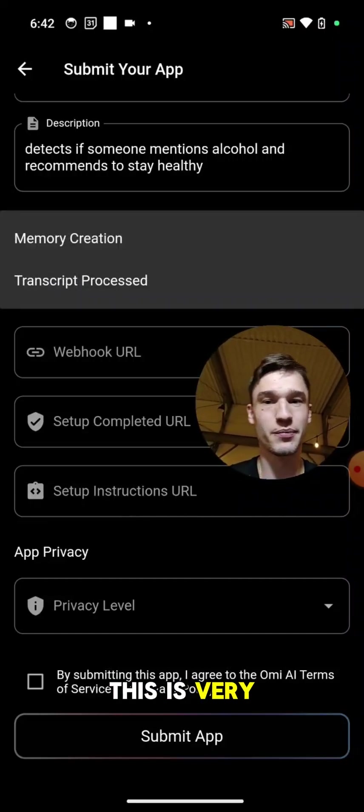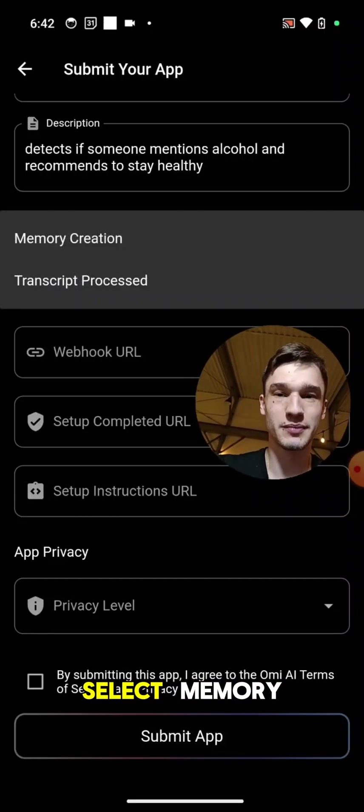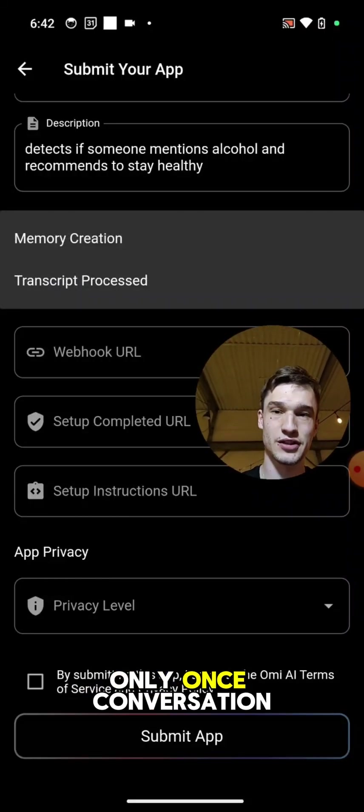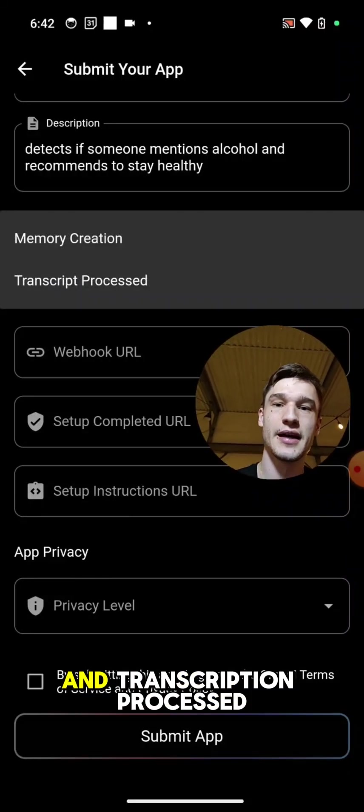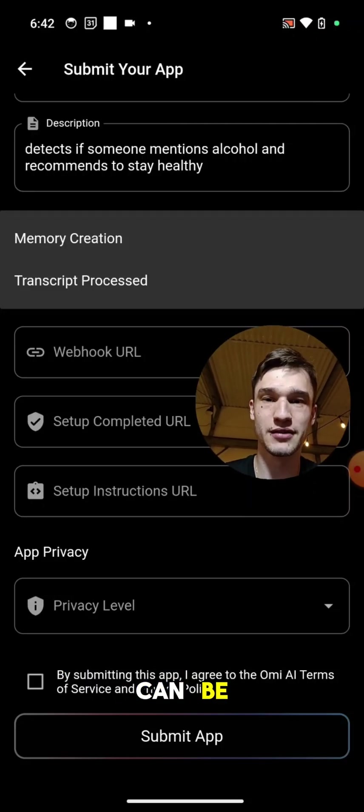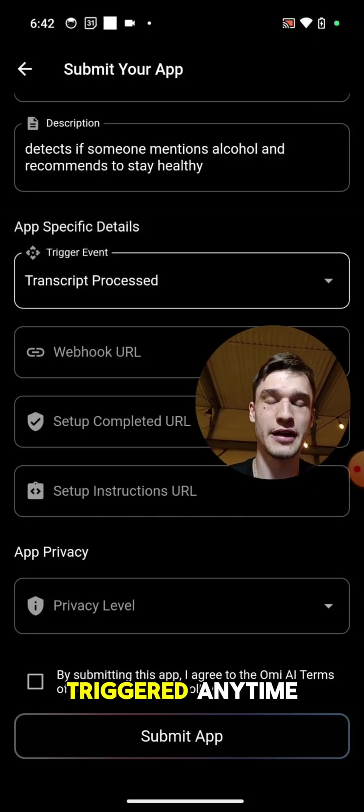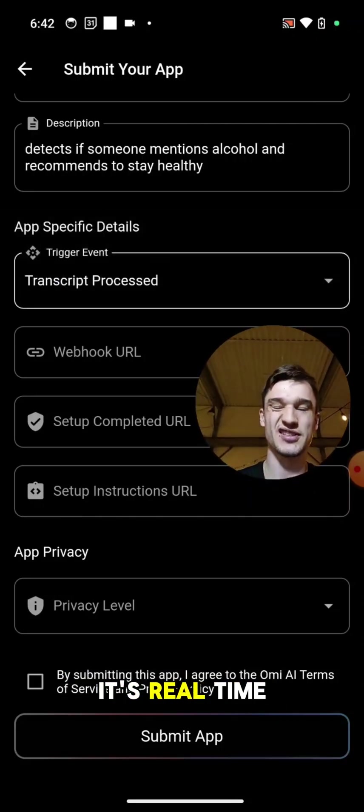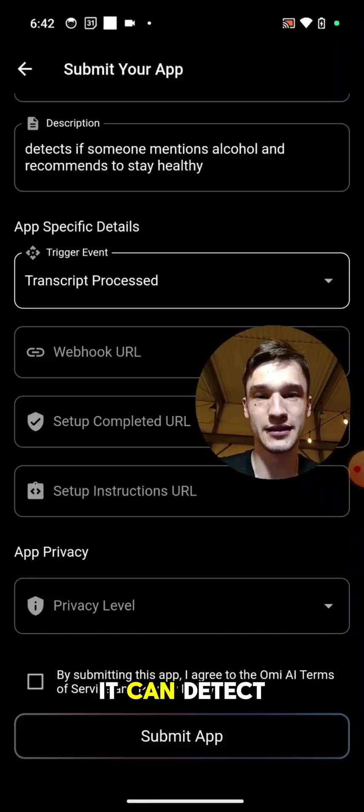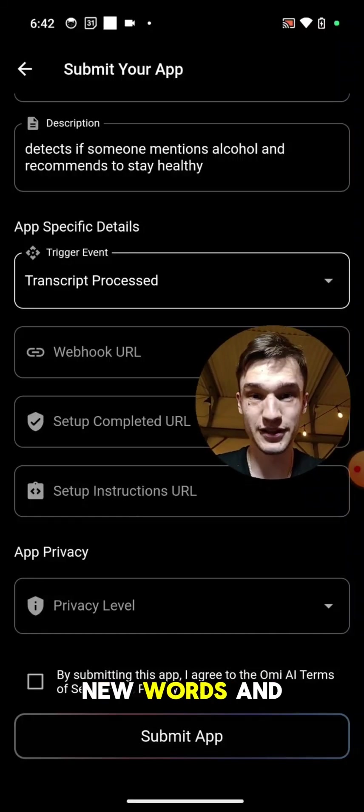Next is trigger event. This is very important. If you select memory creation, it will trigger only once conversation has ended. And transcript processed can be triggered anytime, so it's like real-time. Every second it can detect new words and so on.